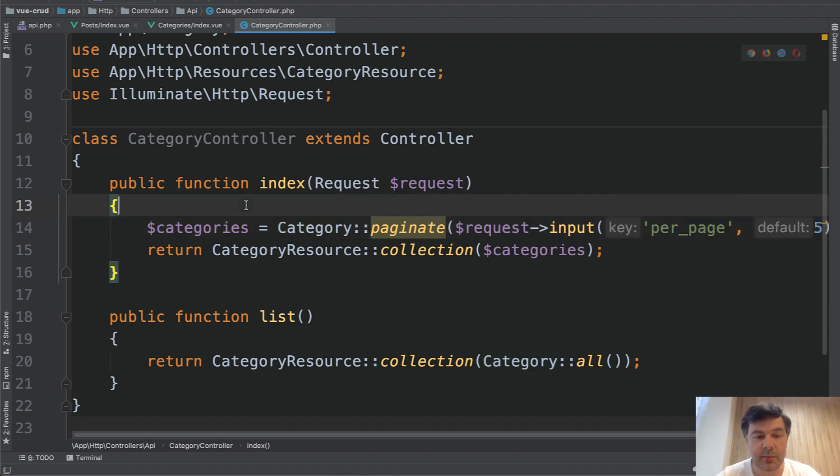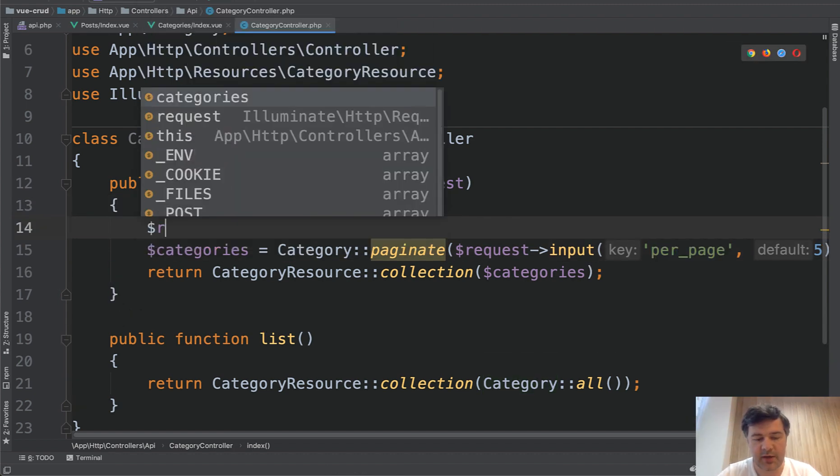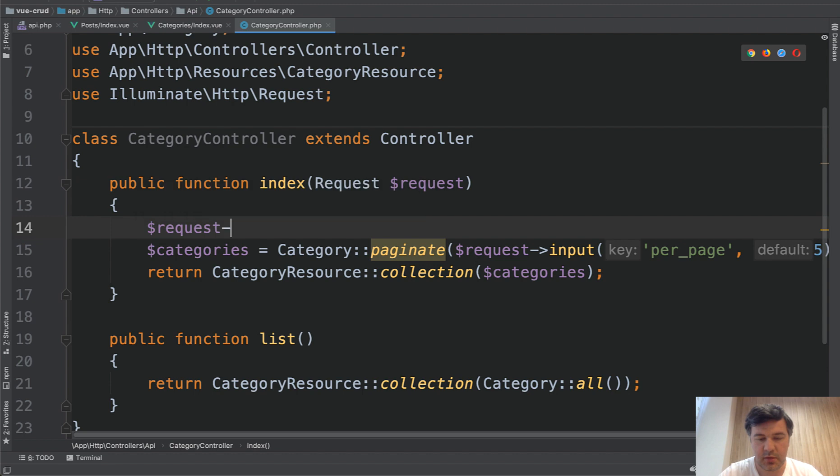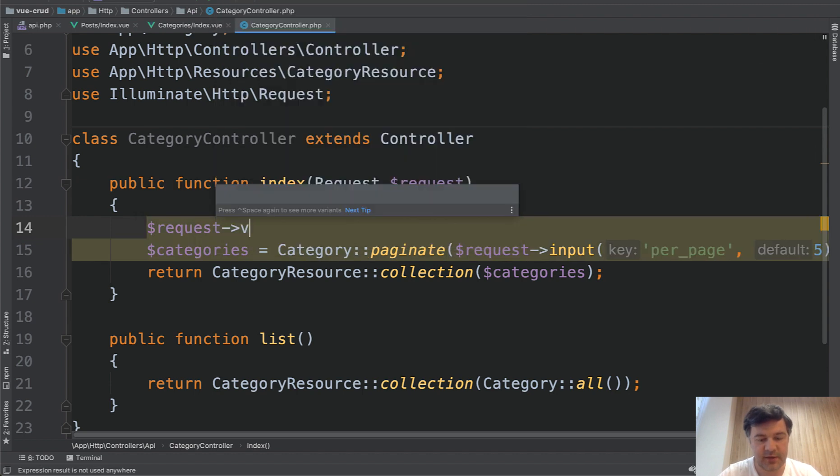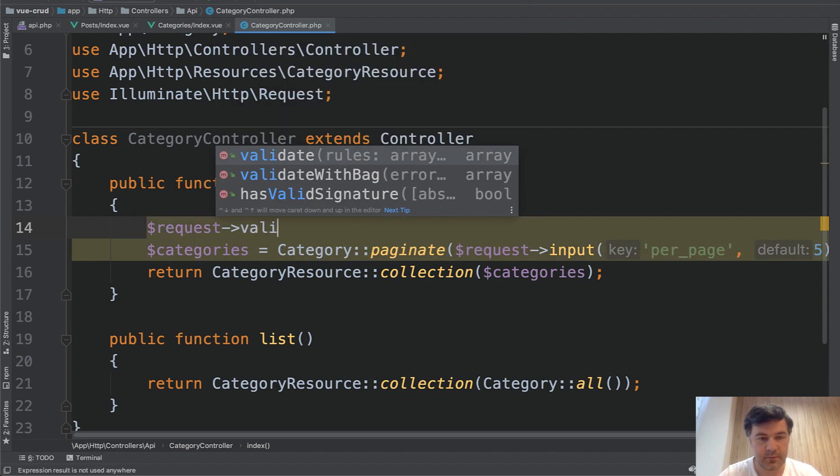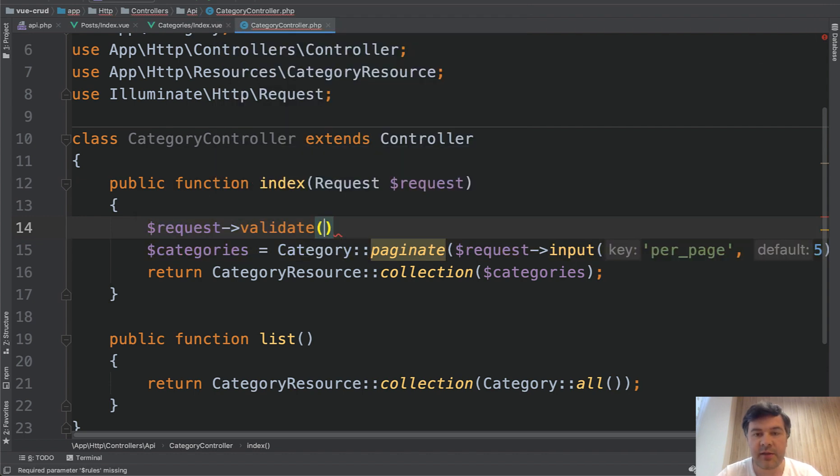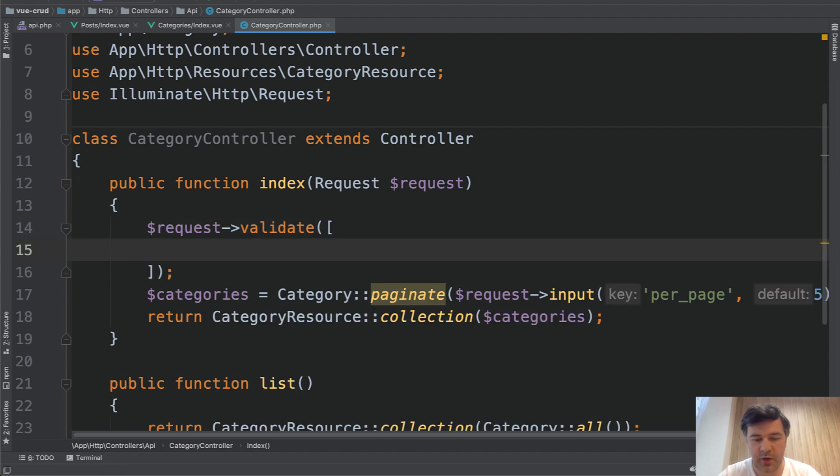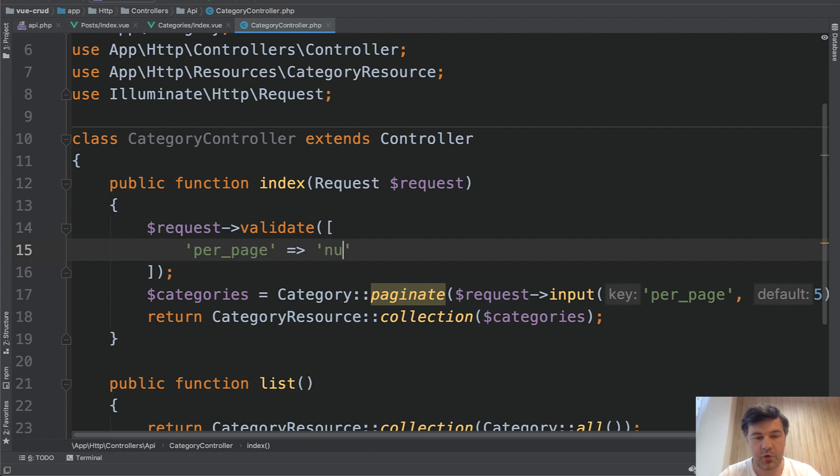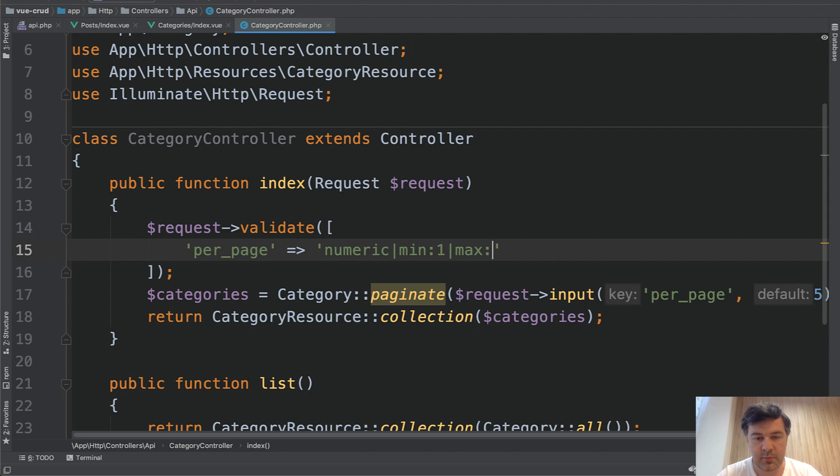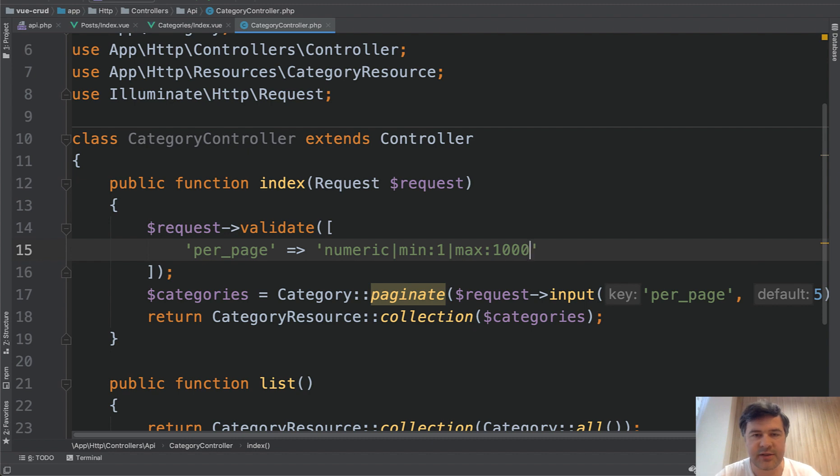But then please be aware that you need to validate that per page. So you can do something like request validate, and then the set of rules. So the set of rules would be array and then per page, for example, numeric, minimum one, maximum 1000, for example. So someone wouldn't hack and try to put bigger numbers or letters or something like that.